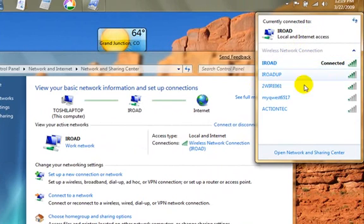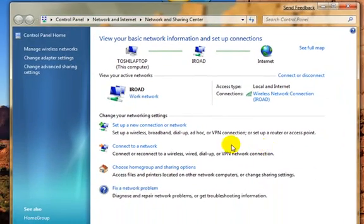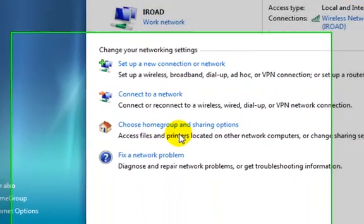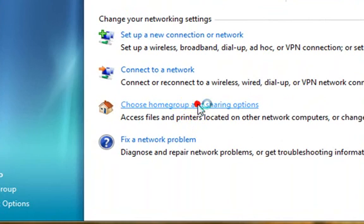Or in the Network and Sharing Center, they have the new, what's called Home Group. And this takes the place of all the previous networking options that have been available in Windows.